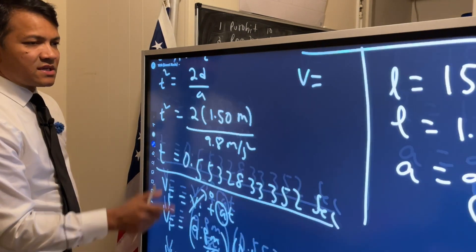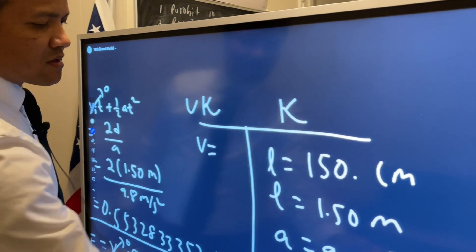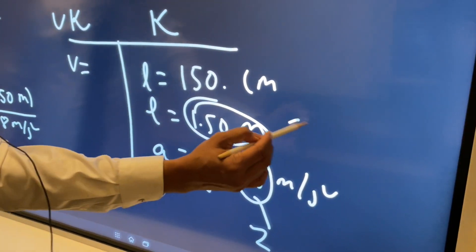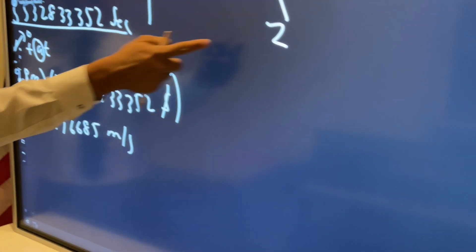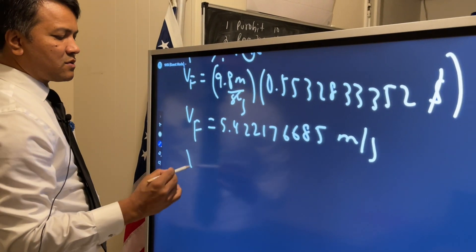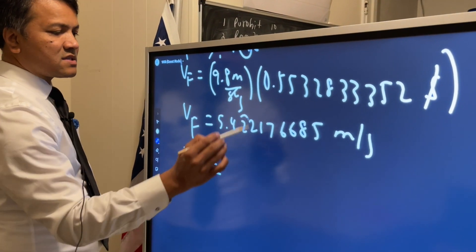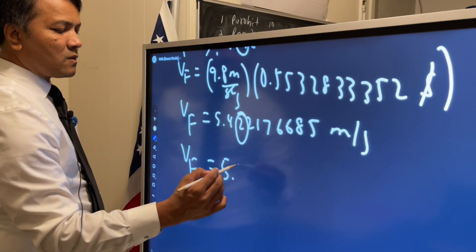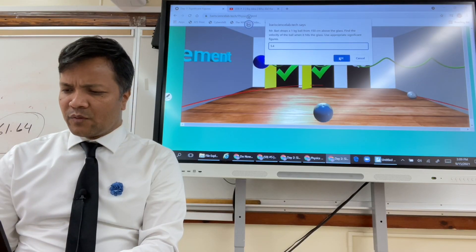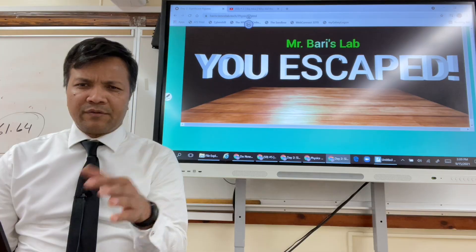Again, we started with two sig figs as the least number, so our final answer must contain only two sig figs. Since this digit is less than five, our final answer is 5.4 meters per second. We escape!